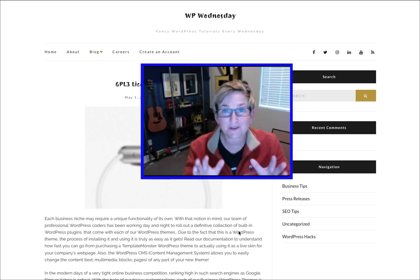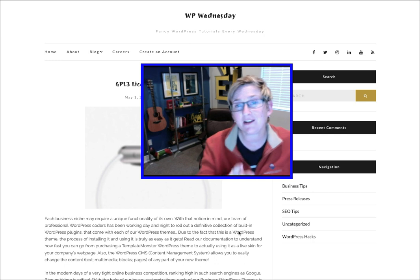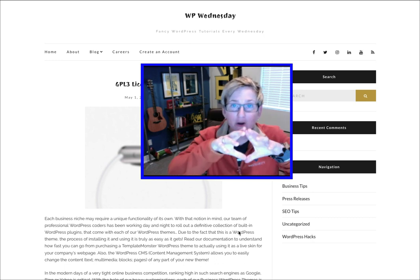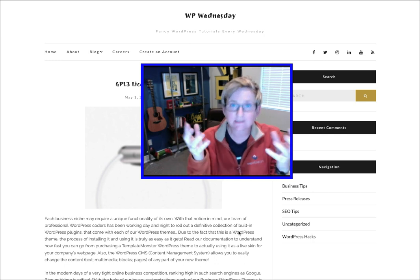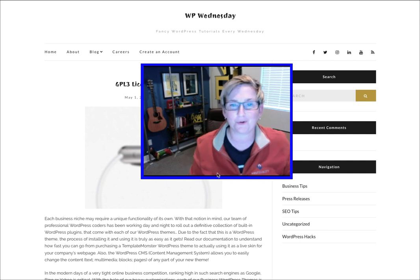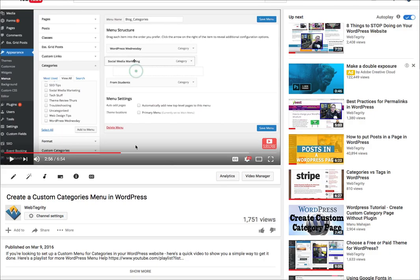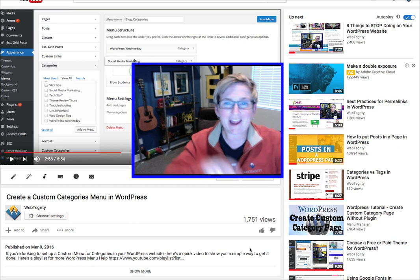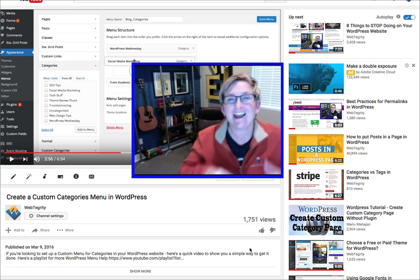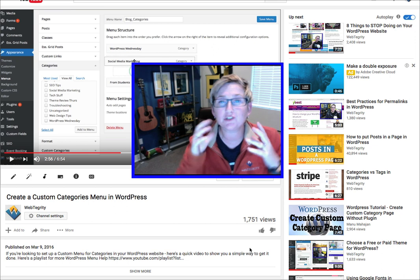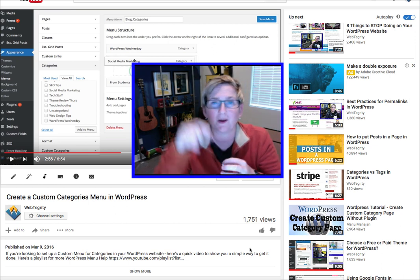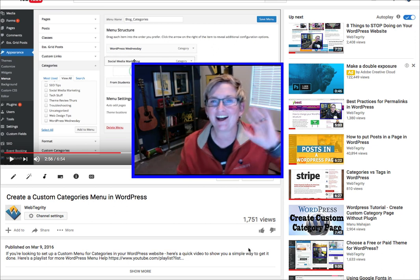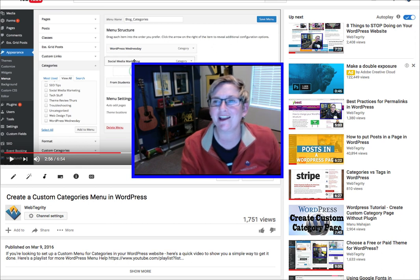Pretty cool, right? Pretty straightforward and simple. I have another video if you'd like to make an entire custom menu of categories — I've already created that, it's been online for about a year now. I'll put the link in the description box below so you can find that resource as well. I hope you're having a great WordPress Wednesday. You're gonna find a whole library of over 200 videos just for WordPress here on our channel. Check it out. I'll see you next WordPress Wednesday. Bye, y'all!